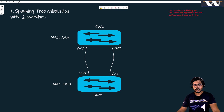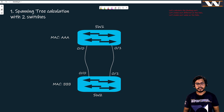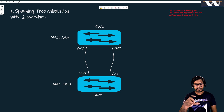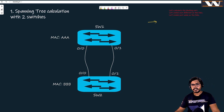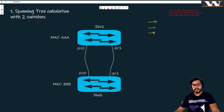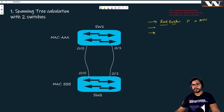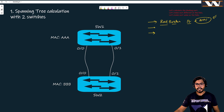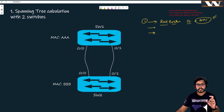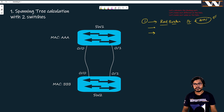Now let's calculate how spanning tree will remove the loop in this two-switch network. There are only three steps to calculating the minimum spanning tree. Step one: calculate the root bridge, which is done on the basis of bridge ID — that is MAC address plus priority. Lower MAC address means higher chances of becoming the root bridge.